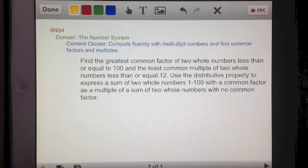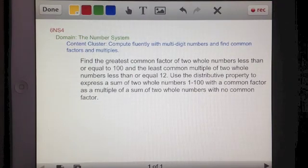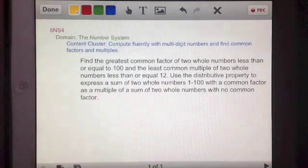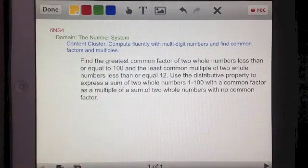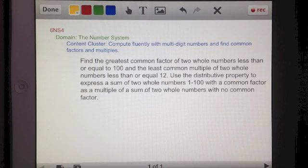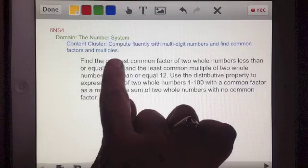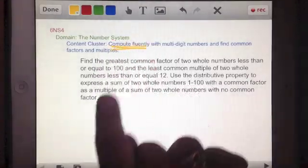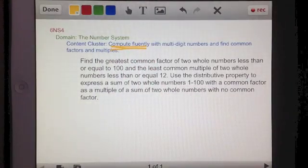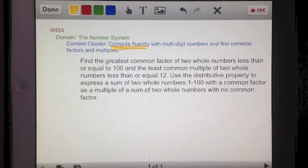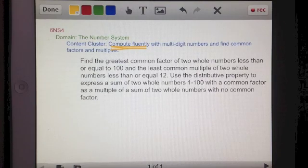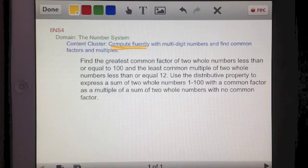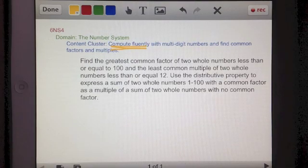In this video we are going to continue exploring standard 6NS4, which is in the number system domain. In this content cluster, the key words say to compute fluently with multi-digit numbers and find common factors and multiples. This standard is really about becoming pretty proficient in working with numbers in these ways.